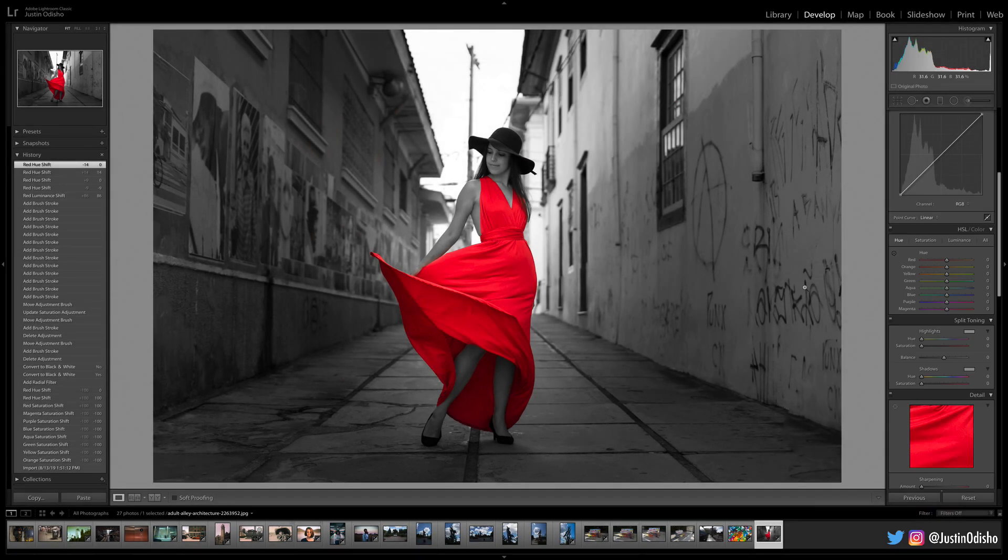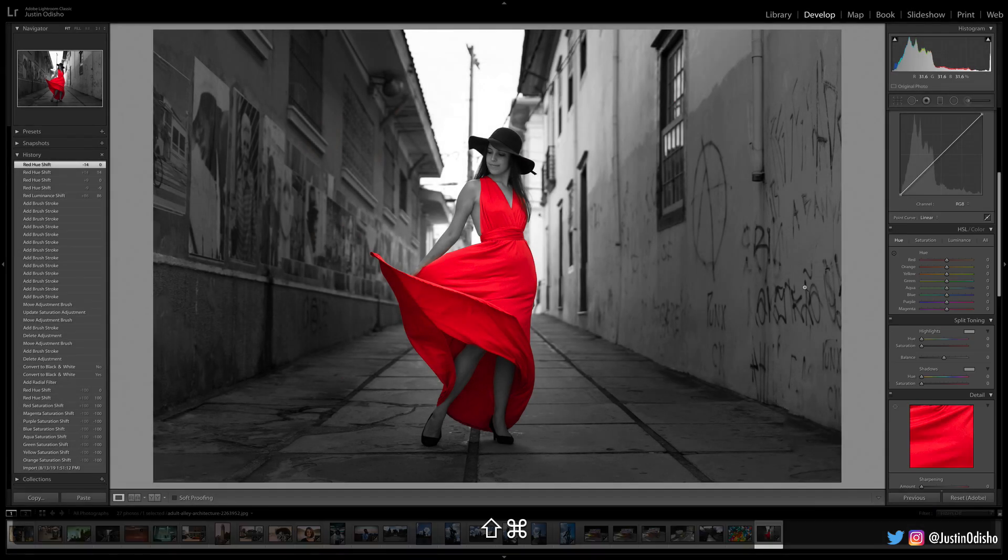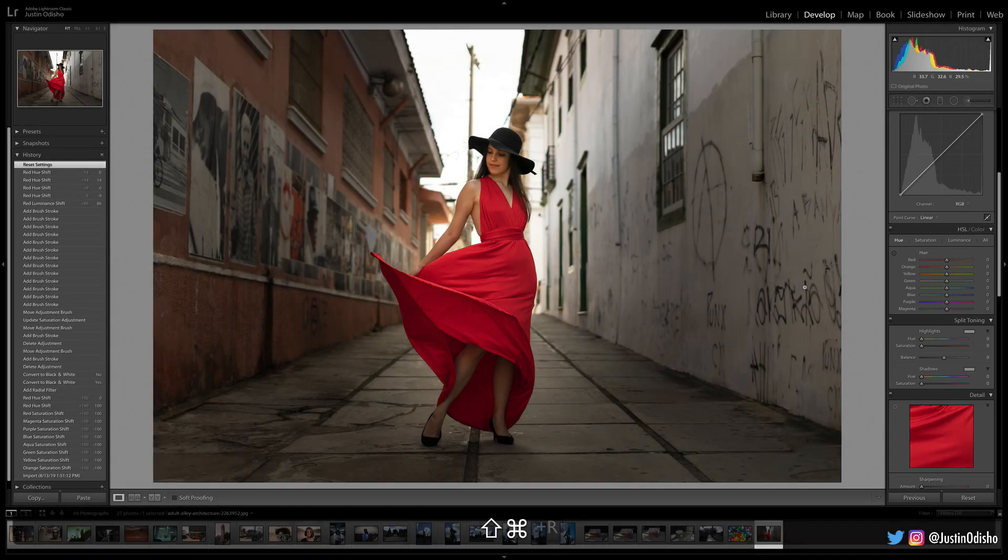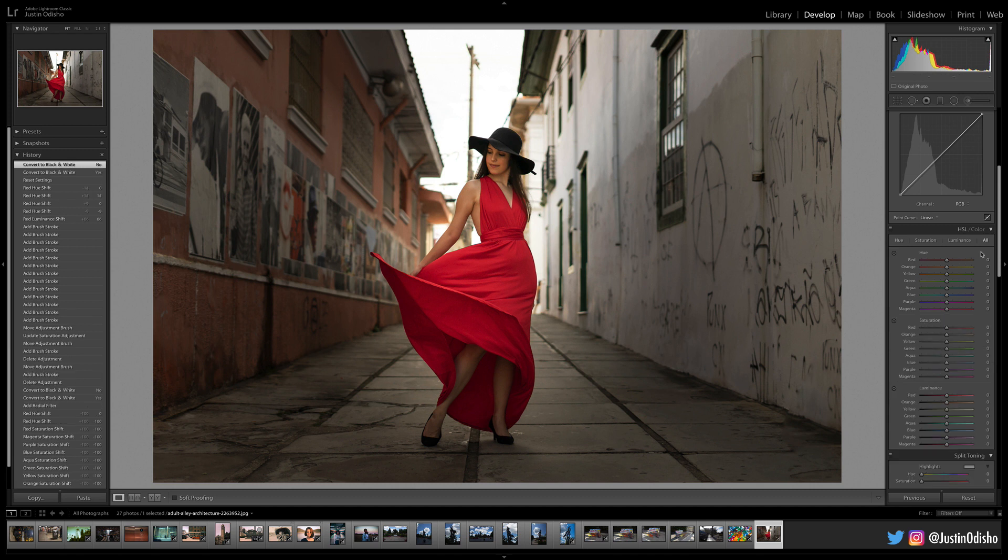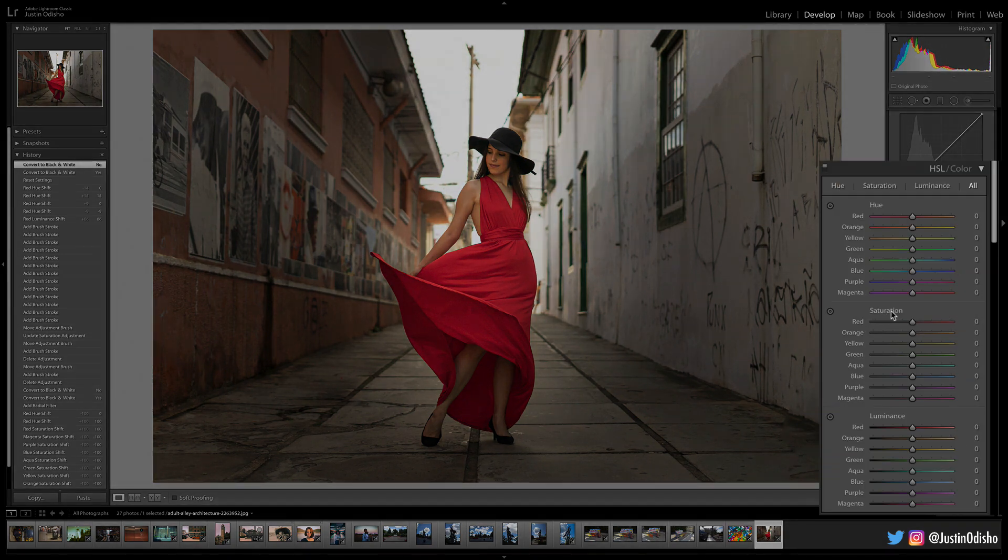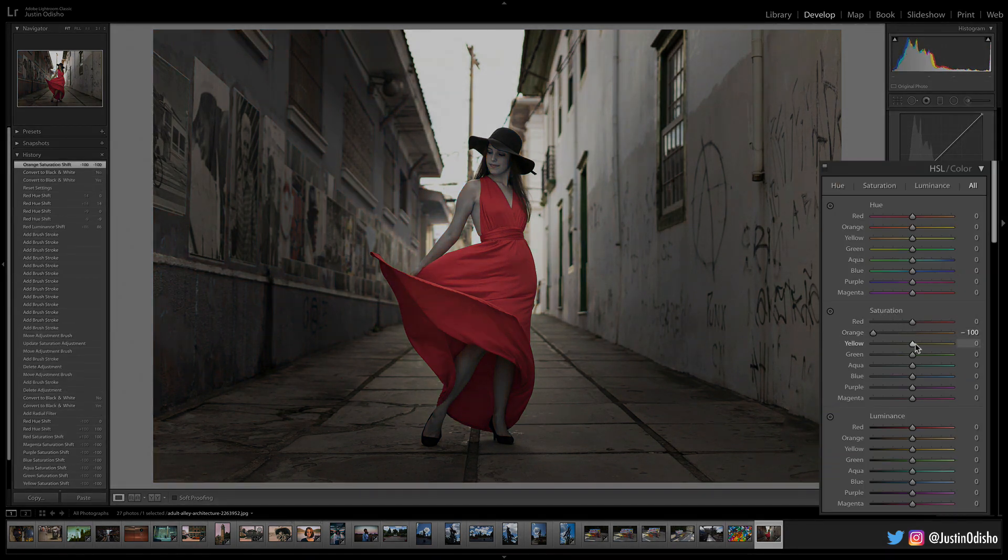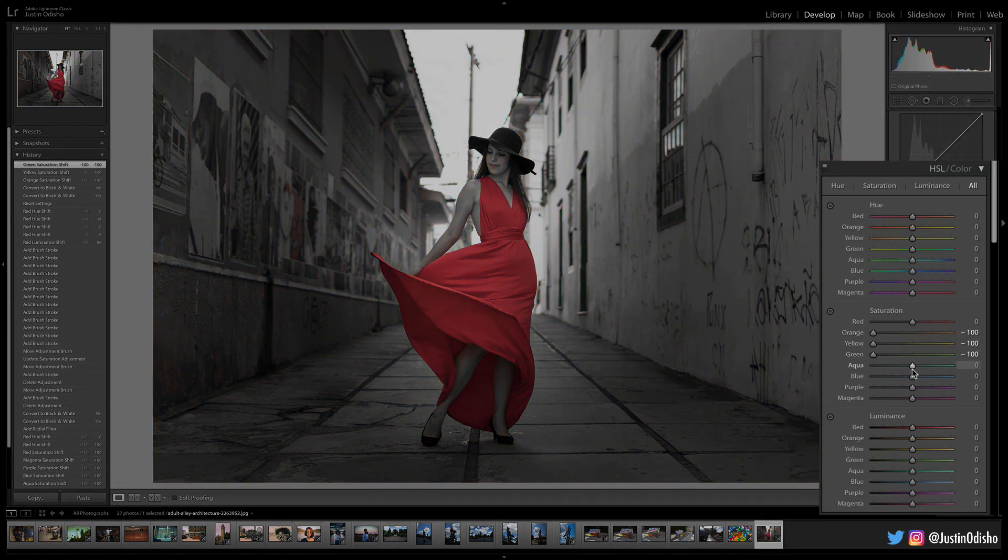So let me reset this image back to its opening point and I'll show you how we can use this tool to create pop of color or isolated color, or change something like the woman's dress here. So if I wanted to isolate the color of this photo to just her red dress, what I could do is in the saturation panel, desaturate everything but that red slider.